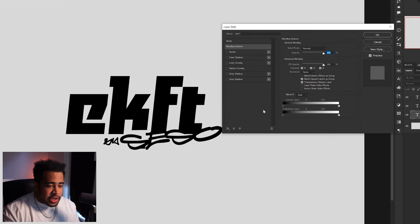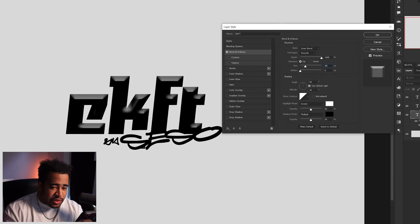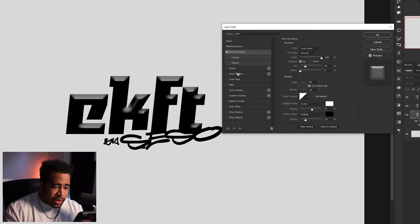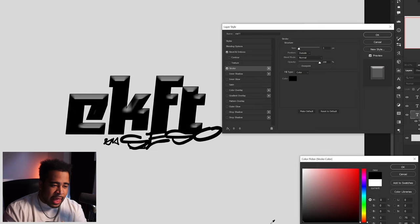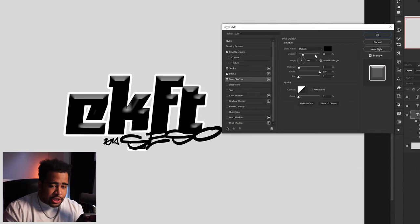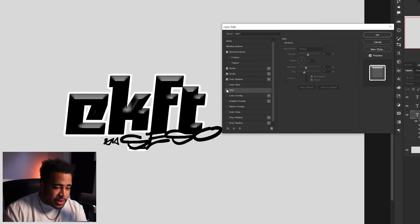So I've got my text group here — effect by Sesso. Double-click into the main layer to get layer styles up. For bevel and emboss: inner smooth, depth 1000, size 46, soften near zero, angle 90 degrees, altitude 30 degrees, screen at 55, multiply at 25. Then stroke at 3 pixels outside, 100 opacity, color black. A second stroke at size 21, color white. Inner shadow at 100 opacity, normal blend mode, zero distance, 15 choke. Satin on multiply, opacity 54, angle 45, size 54.